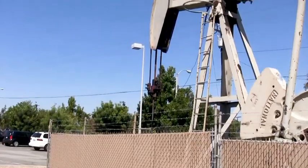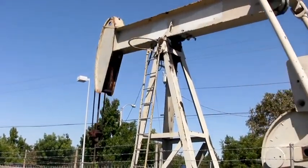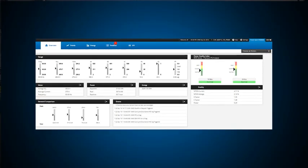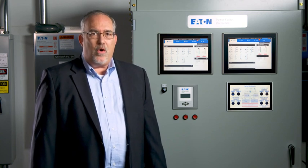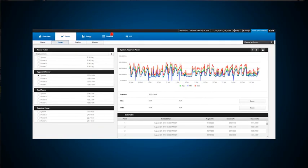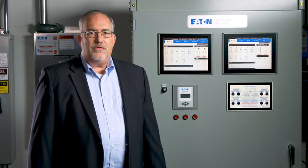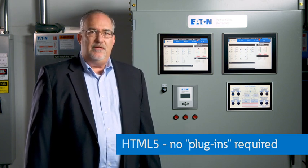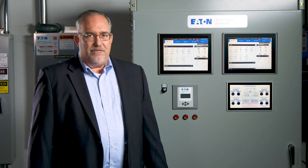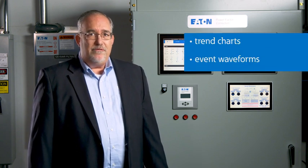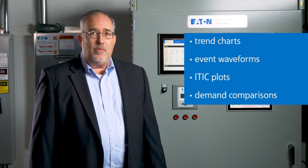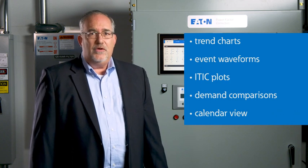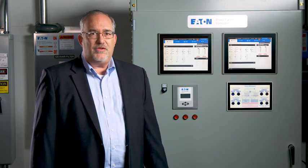These events can result in lost productivity from unplanned equipment downtime. Customers tell us that they love the advanced energy and power quality graphics in the meter's embedded web server. These graphics help to analyze power quality events and understand energy usage patterns. The Power Expert Meter's graphical user interface now uses HTML5 technology, which eliminates the need for browser plug-ins. With HTML5 pages, trend charts, event waveforms, ITIC plots, energy and demand comparisons, event calendar, and summary views are all easy to view using standard browsers on either computers or on mobile devices such as tablets.